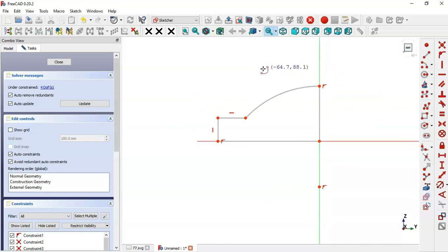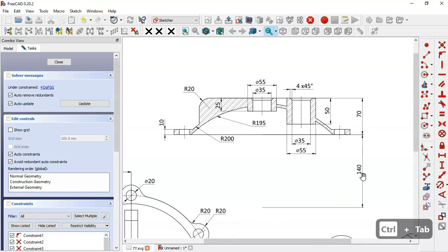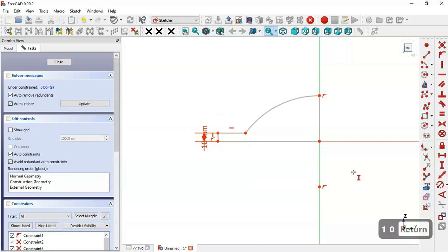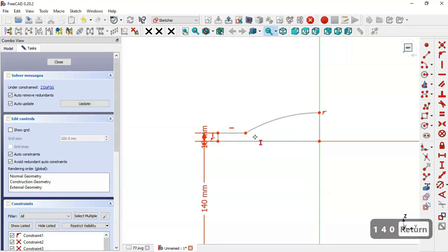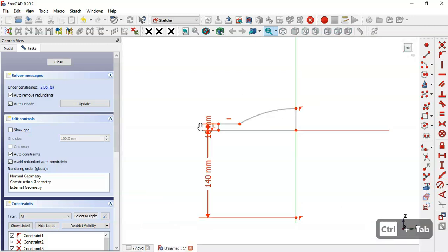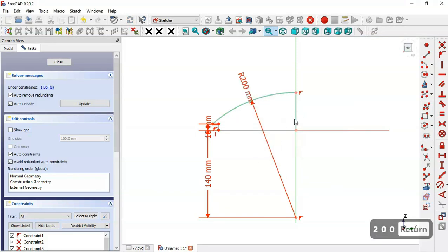Now we have the sketch and we need to constrain its dimensions. The distance from the center point to this line is 140, and this line here is 10. Select the vertical distance tool, click this line and set a length of 10. Then set the distance between these two points to 140. Now select the radius tool and set the radius of this arc to 200.